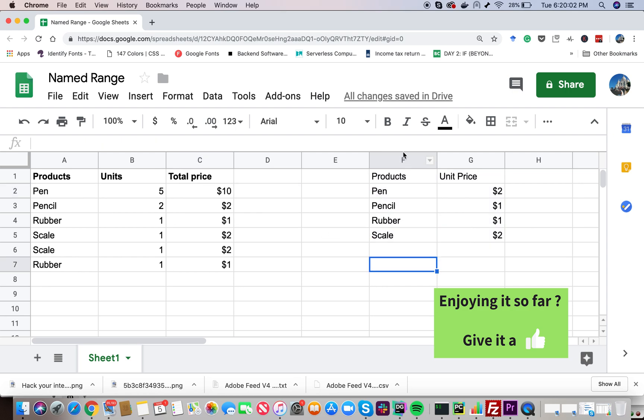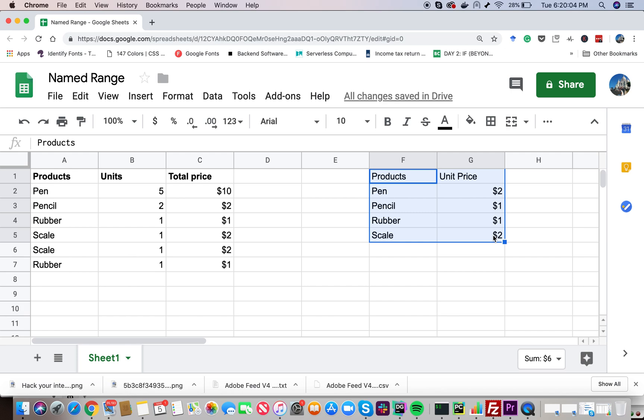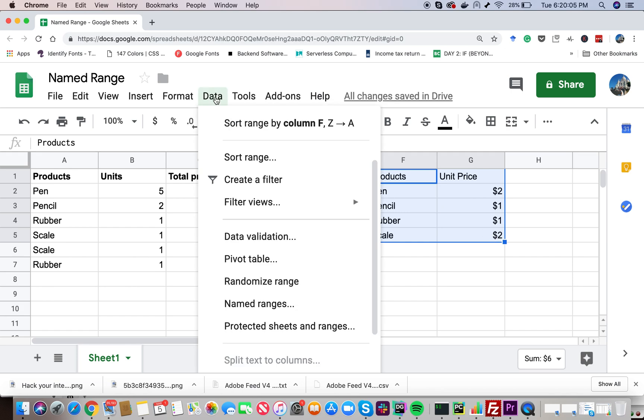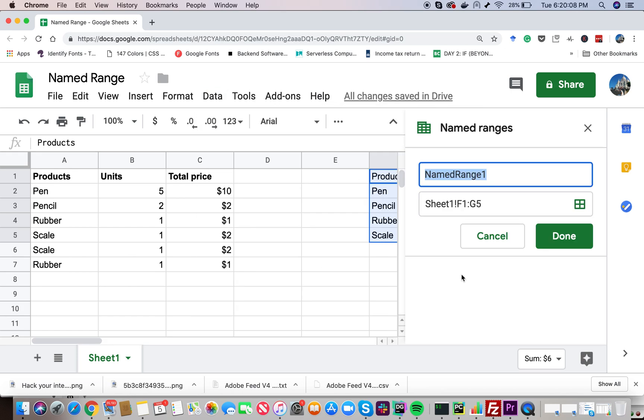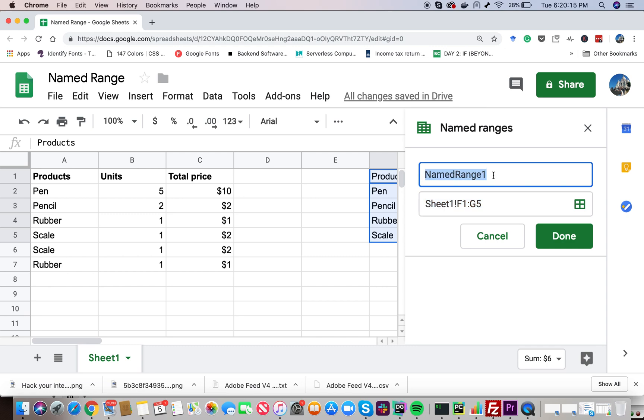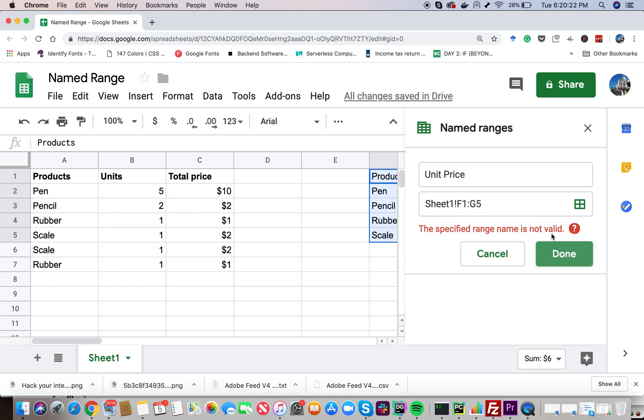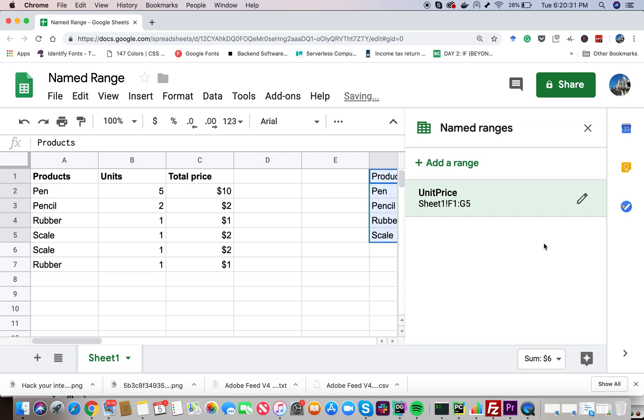So here I am interested in this range. Now I can go to data and then select named ranges. So basically here I have to give a name to this range that we have selected, sheet 1 F1 to G5. I am going to call it unit price. Alright. Let's go ahead and click on done. Specified name range is not valid. I think it doesn't allow space between your name. So we cannot use a space between the names.